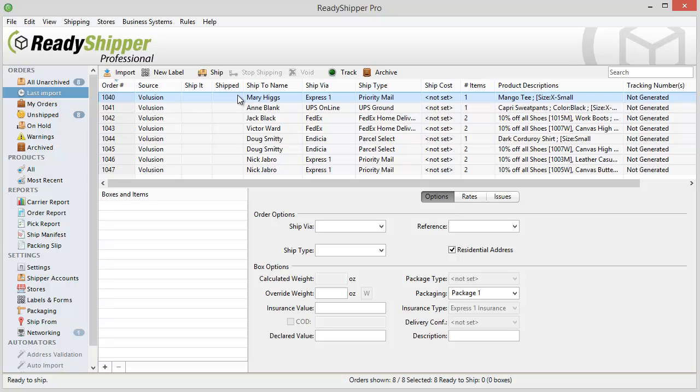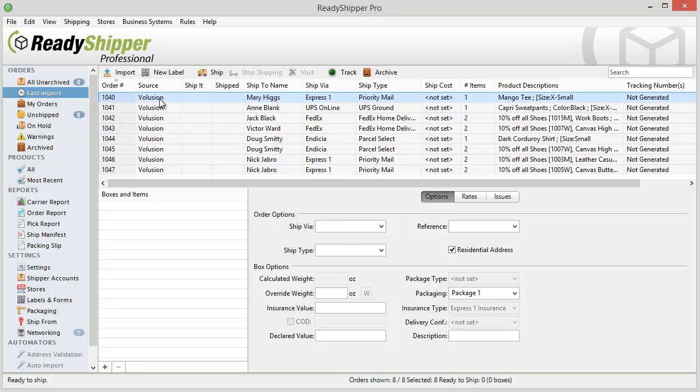Now we can see I've brought in all eight orders and they're ready to ship. For demonstration purposes we're limited to eight. There's no limit on the number of orders you can batch and process in Ready Shipper, and that's certainly one of the advantages of our system.